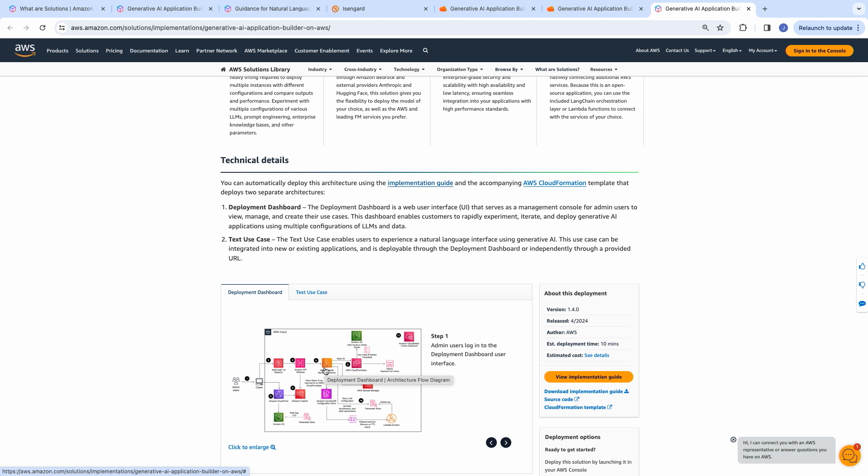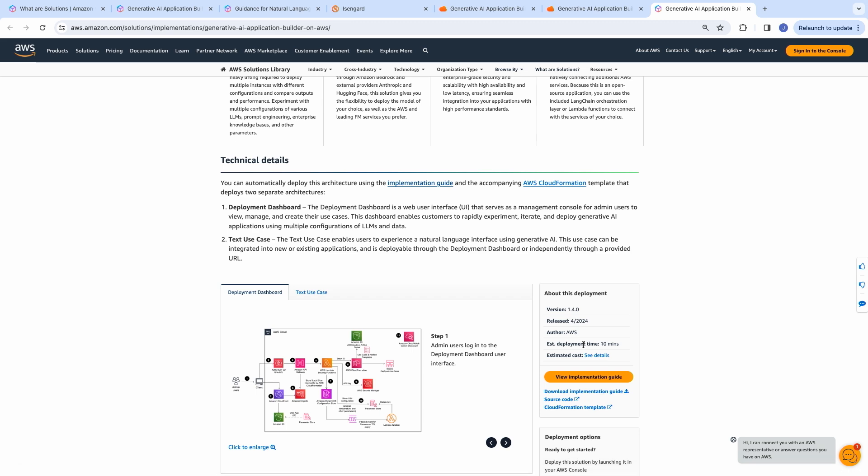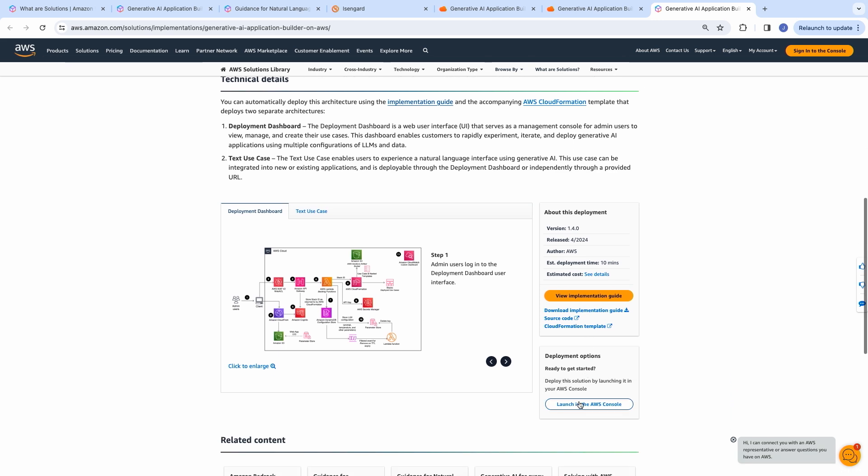This landing page has the architecture diagram for the RAG workflow as well as the dashboard that manages all the RAG use cases, an implementation guide, a step-by-step instruction manual, if you will, and we have some metadata over here with links to the open source code, cost estimates, and the one-click deploy button.